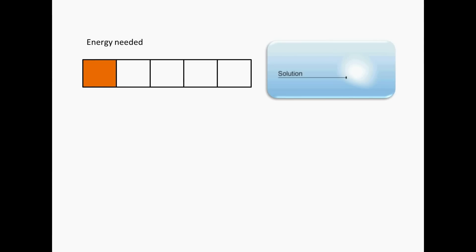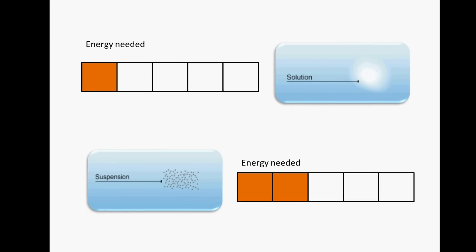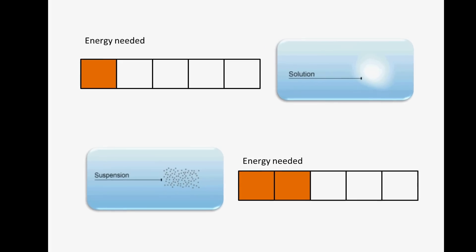Last time we looked at solution, which is when small fine materials dissolve in the water and are carried down by the river, and suspension, which is when fine light material is carried along in the water.